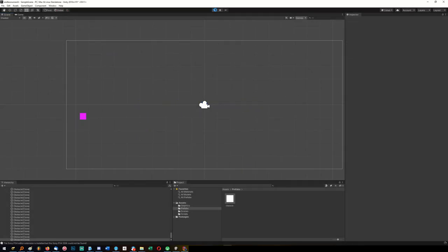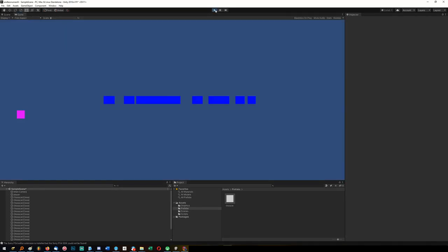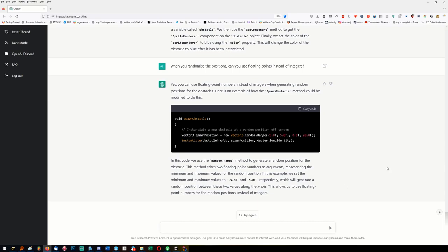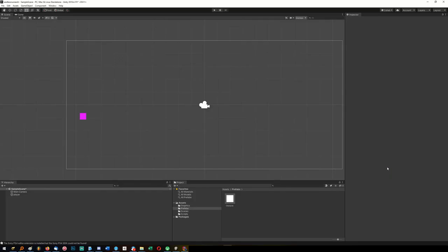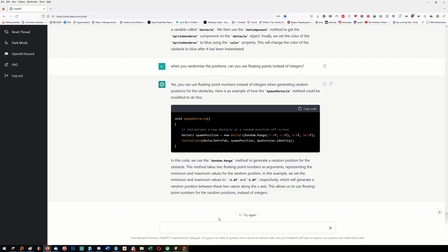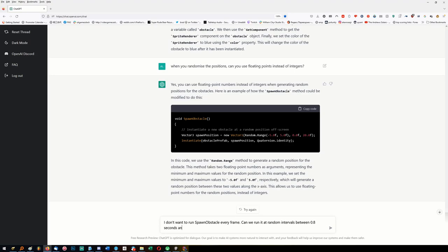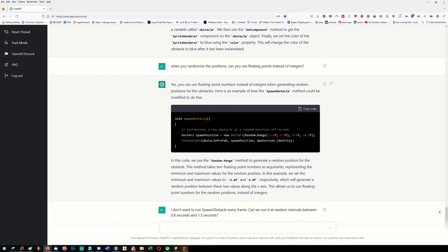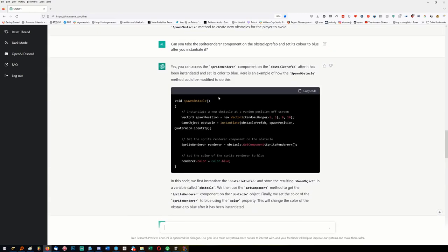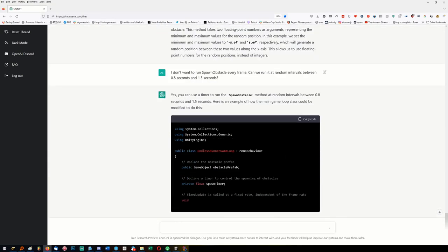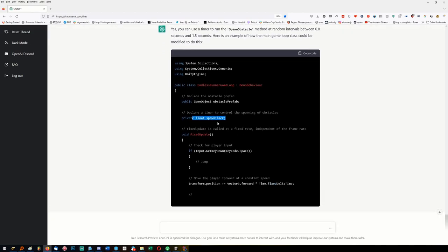Recompile that - now we're spawning in a line. The next problem is that it's spawning objects too frequently. 'I don't want to run spawn obstacle every frame - can we run it at random intervals between 0.8 seconds and 1.5 seconds?' I'm also interested to see if it remembers its original code because it's been looking at this function over and over. Does it remember? Oh yeah, it does - spawn timer.